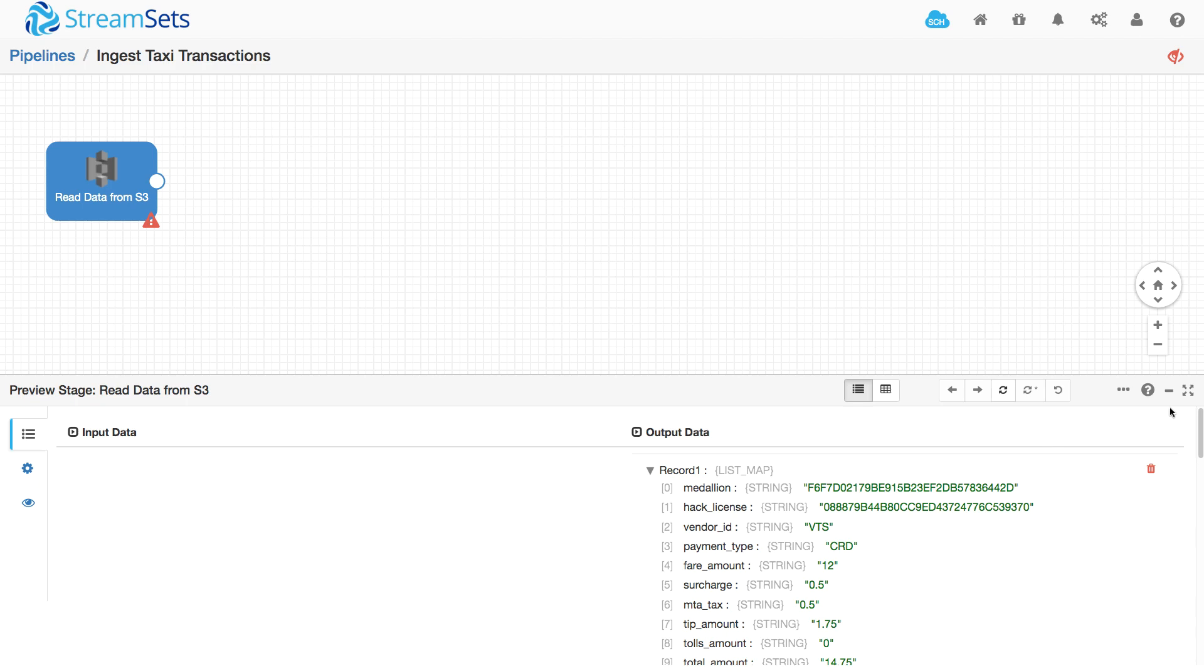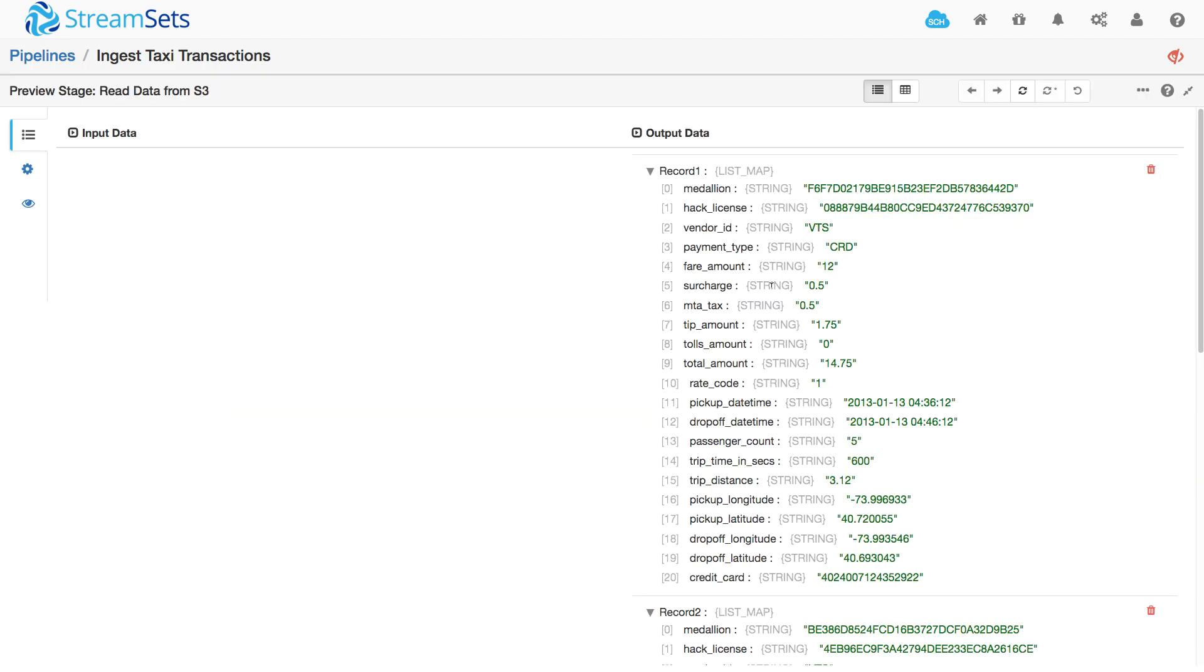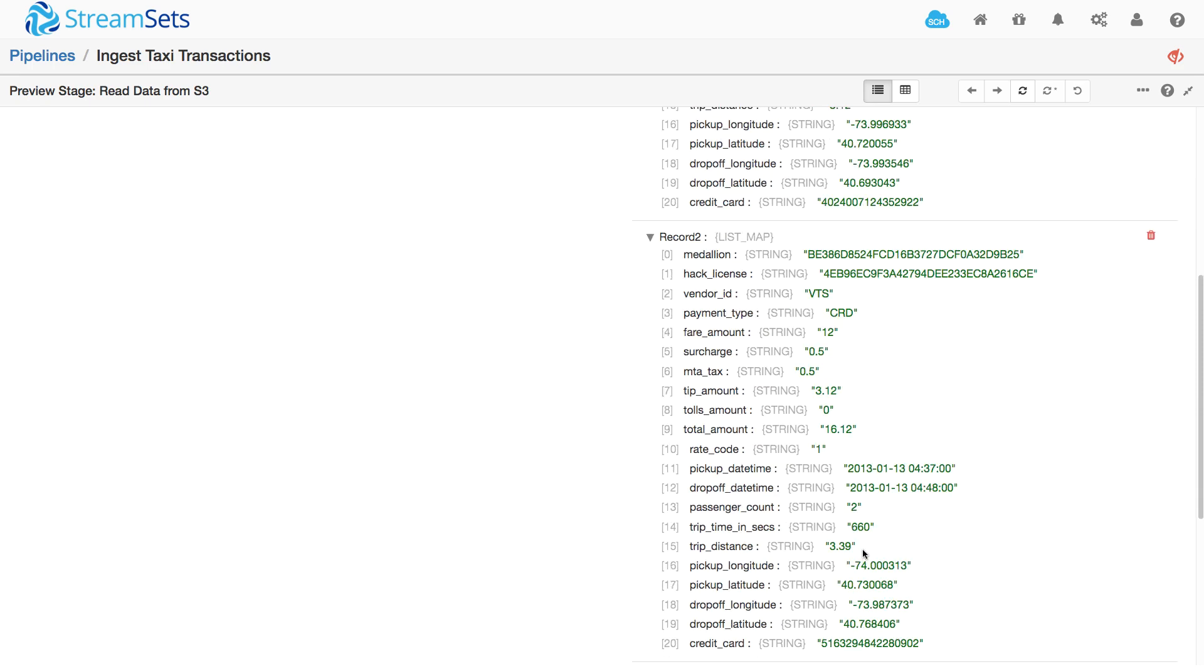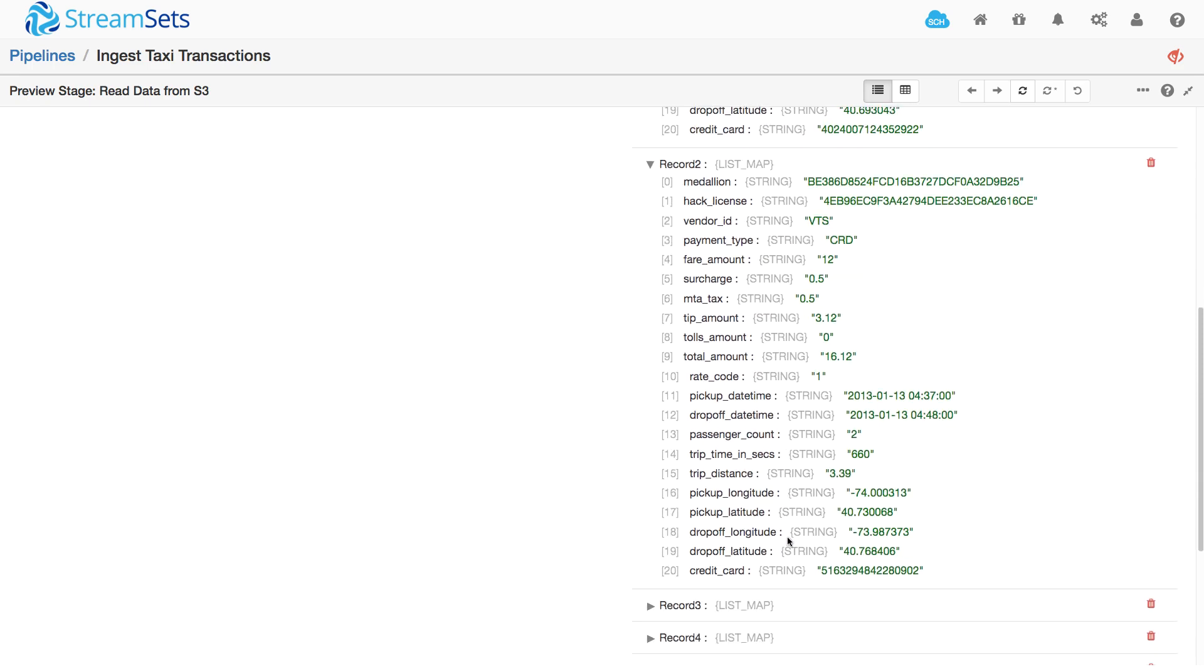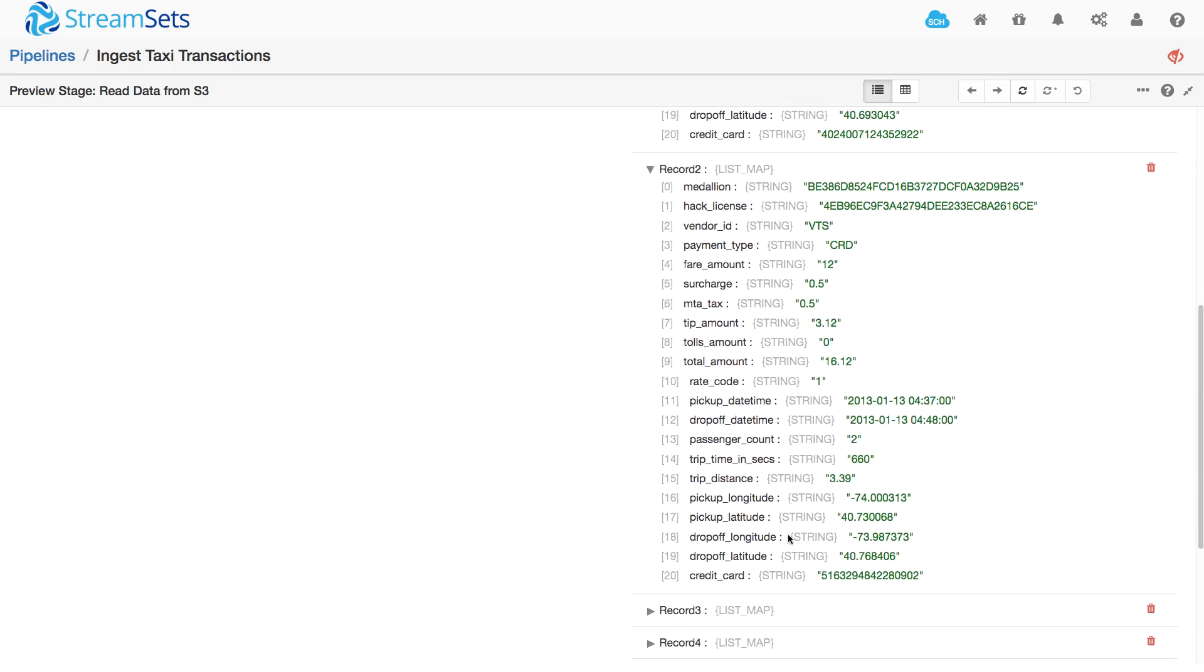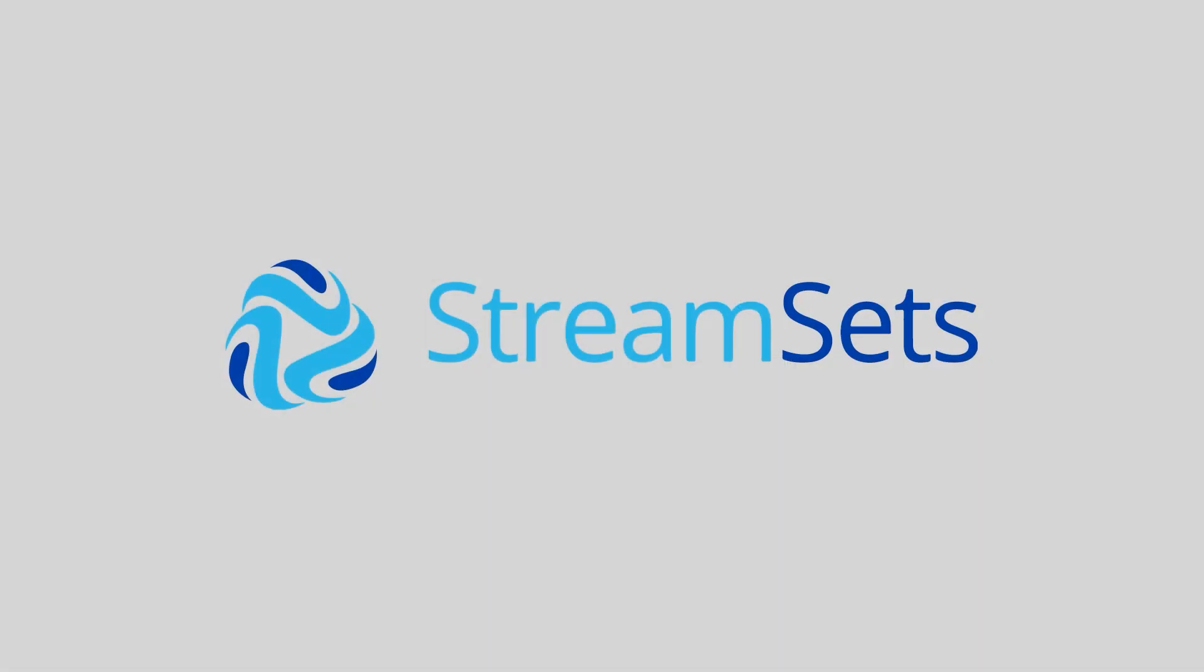Now we can see data and we can see that it's all been read in correctly and parsed out into separate fields and we can go on and build the rest of our pipeline.